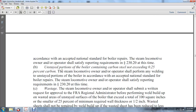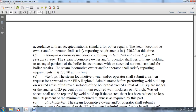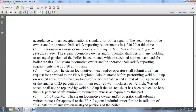For unstayed portions of the boiler containing steel with less than 0.25 percent carbon, the steam locomotive owner and operator shall perform any welding of unstayed portions according to accepted national standards for boiler repairs and shall satisfy the reporting requirements of 230.20. A written request for approval from the FRA regional administrator is required before performing weld build-up on wasted areas of the stable surface of the boiler exceeding a total of 100 square inches. The 25 percent minimum required thickness of 1.5 inches for wasted sheets shall not be repaired by welding if the sheet has been reduced to less than 60 percent of the minimum required thickness.